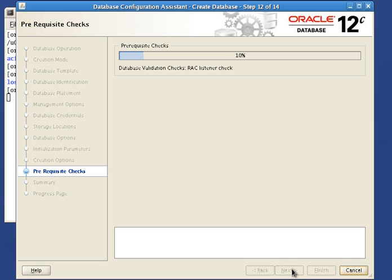Pre-requisite checks are executed. This may take a while to complete.